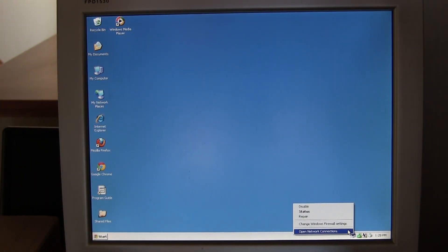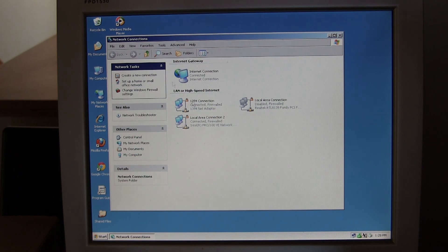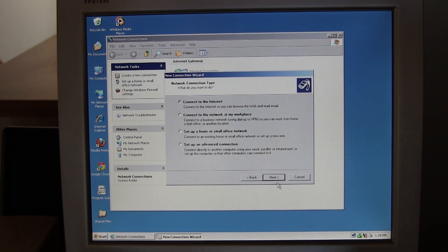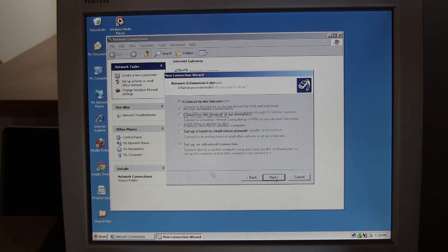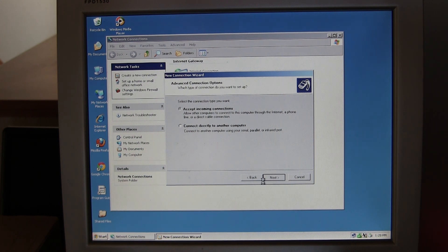Now go to your network icon, right-click, and select open network connections. In the sidebar, select create a new connection and click next. Create an advanced connection and select accept incoming connections, then click next.